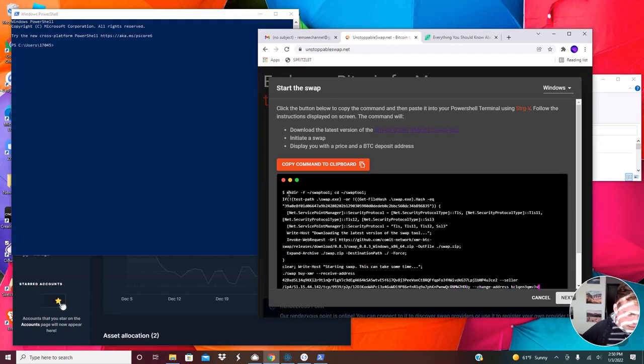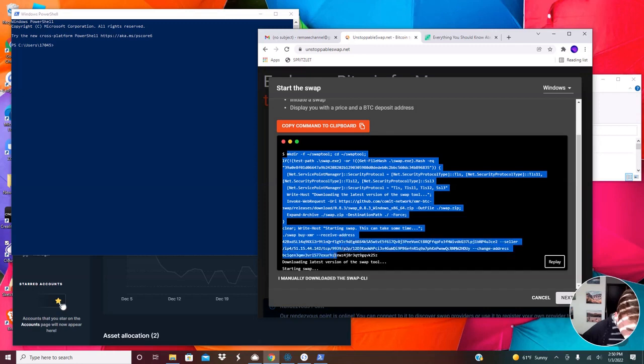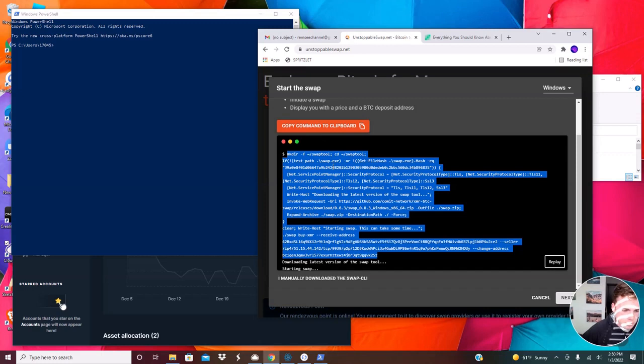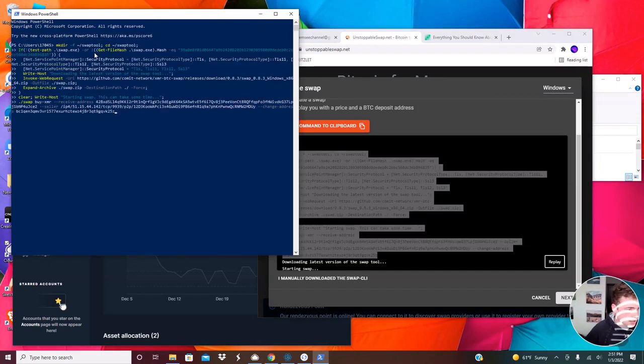Just copy and paste this thing right here. Oh, but you don't want to include this downloading latest version of the swap tool. I had trouble doing this copy command clipboard that didn't work so I just had to do a standard copy paste and then control V into here. Press enter.